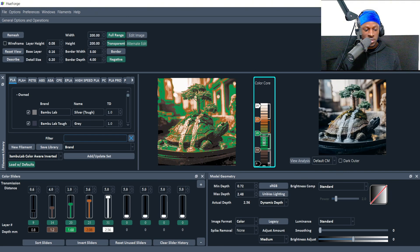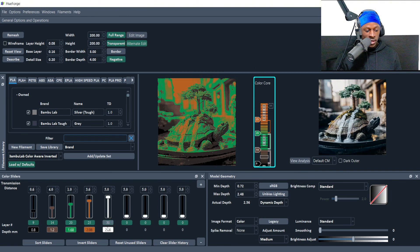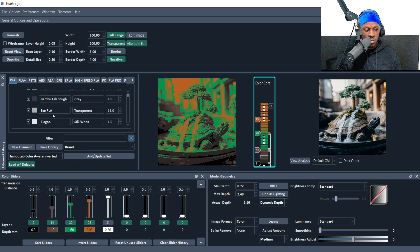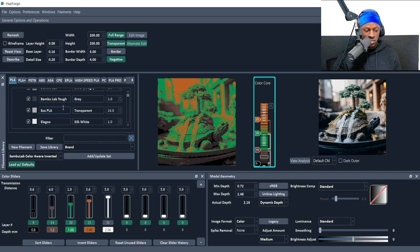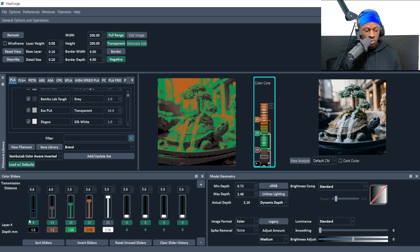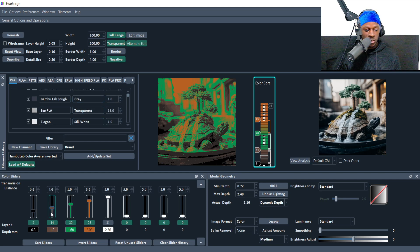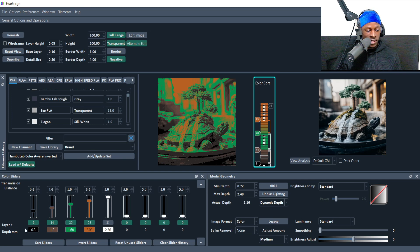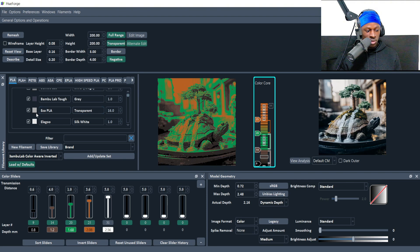It's going to show you a representation of how the HueForge looks. Next we're going to start to add our filament colors in. Whatever colors you want, you can add that in. It basically goes in order of the bottom, the next layer, the next layer, and the next layer. We're going to add our filaments in.